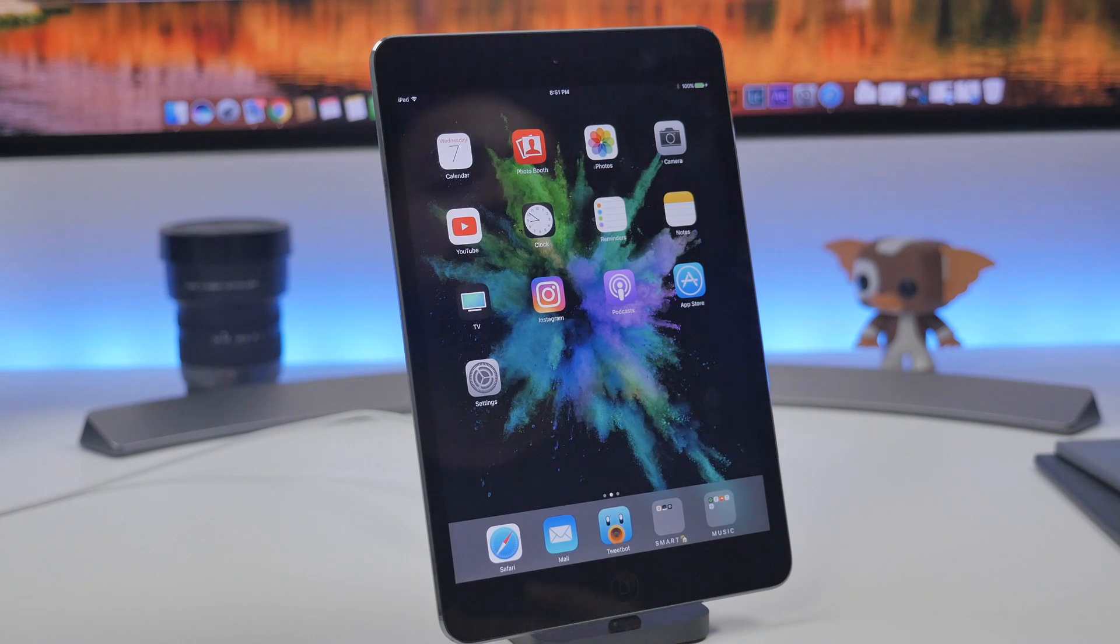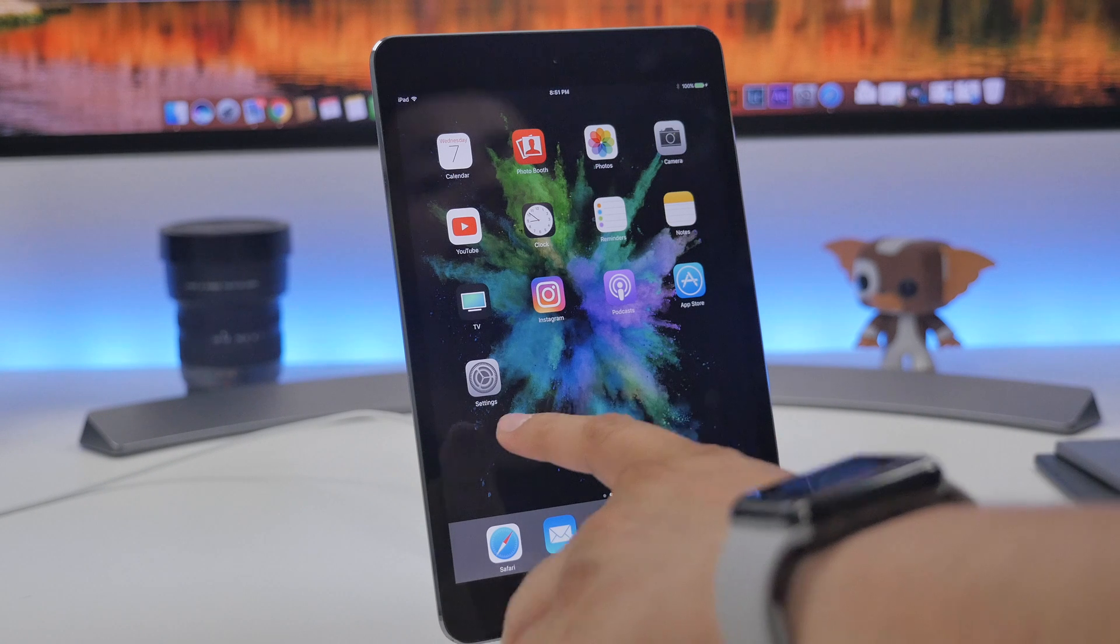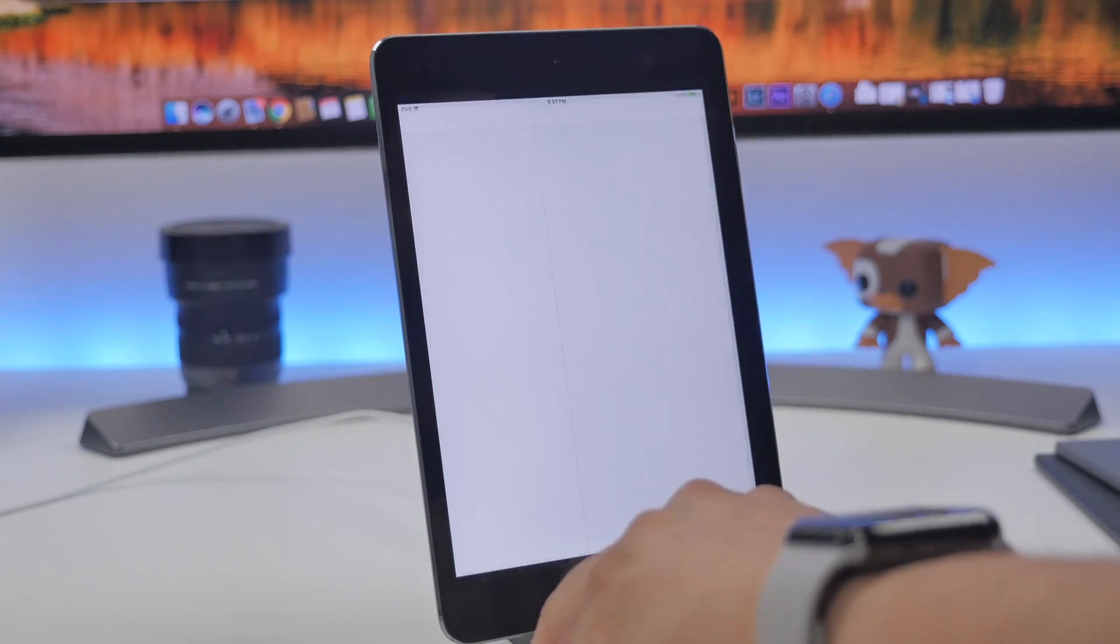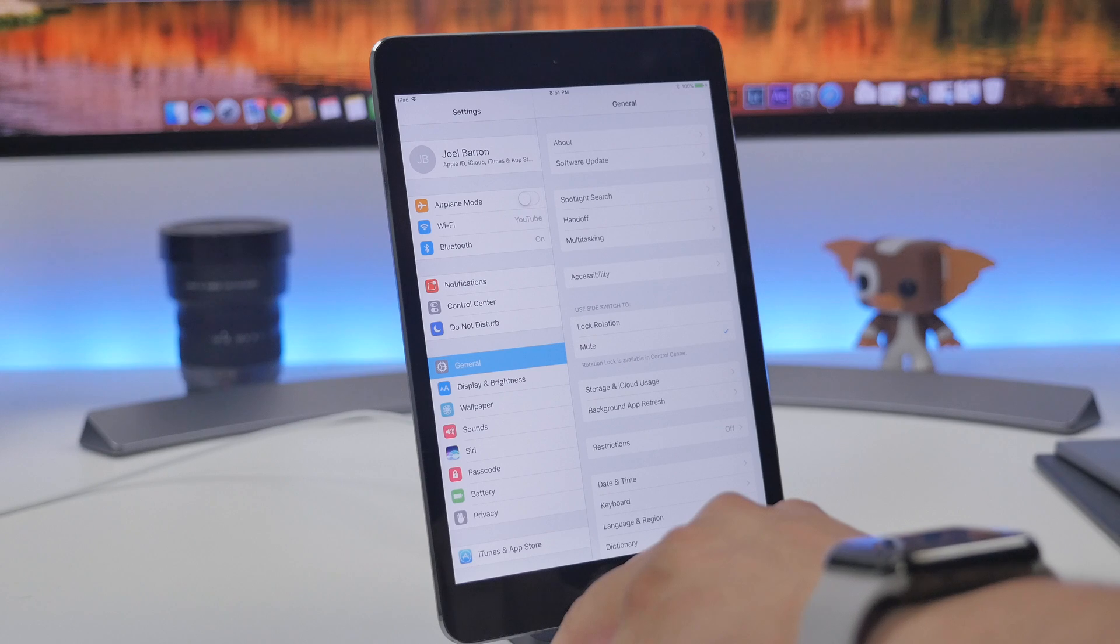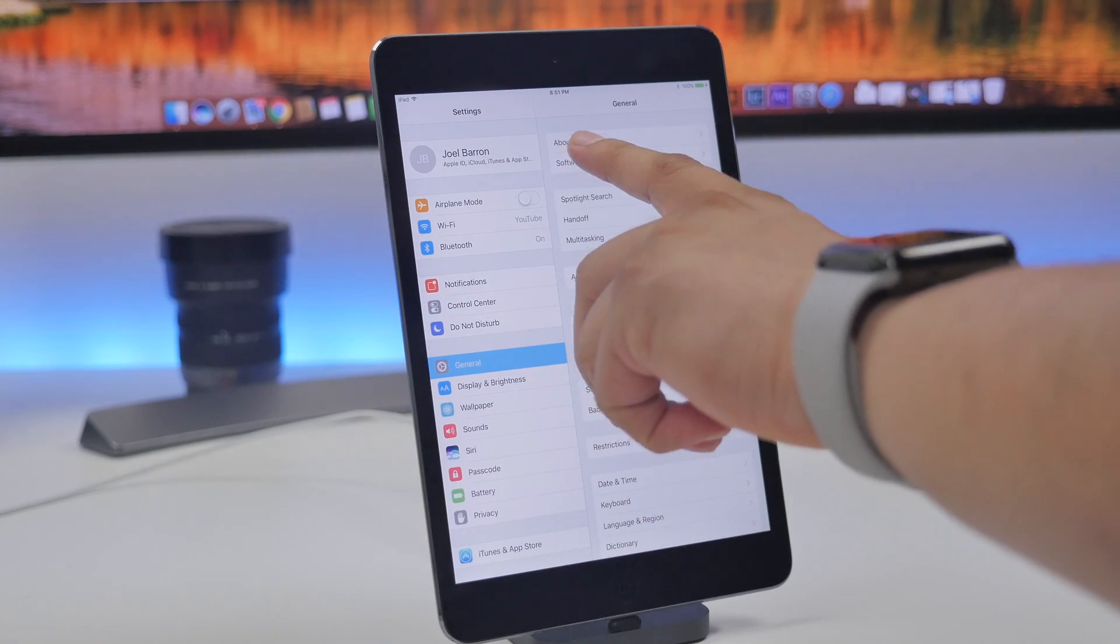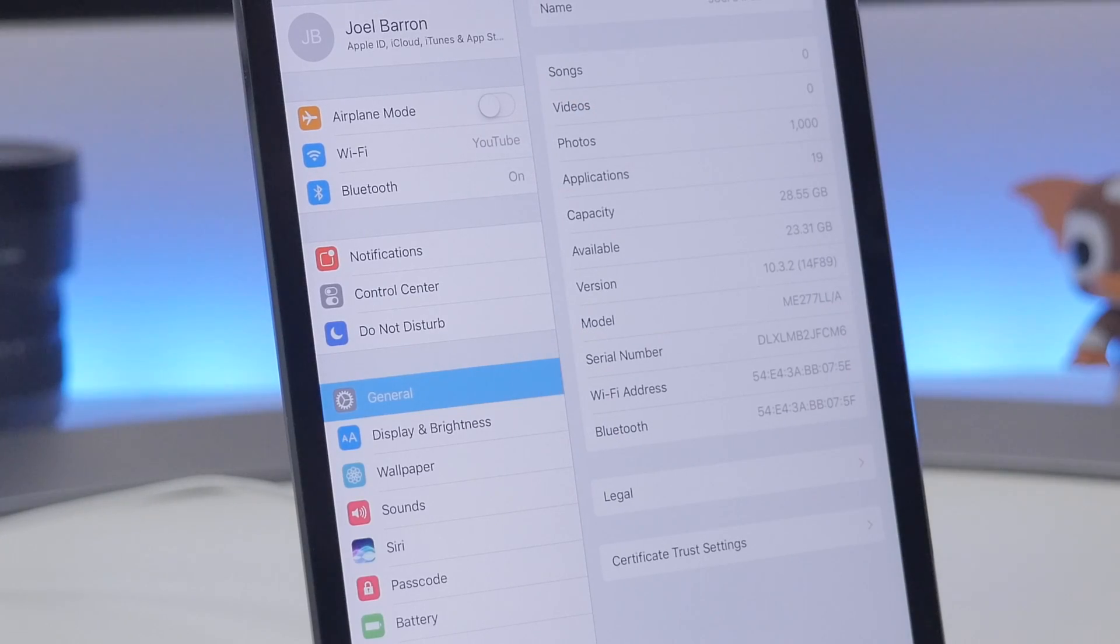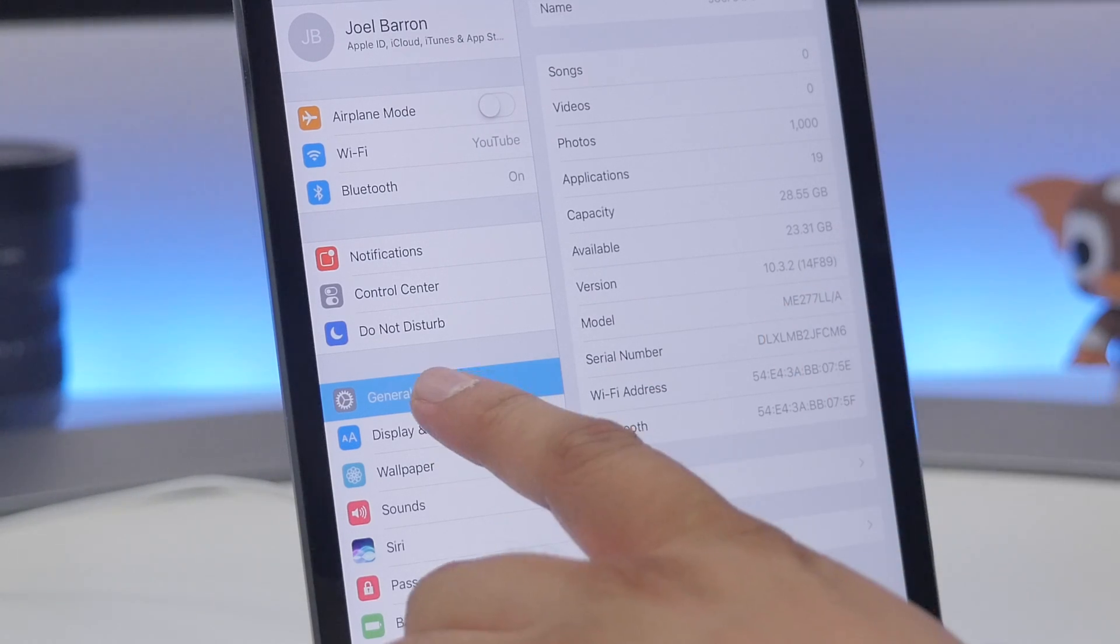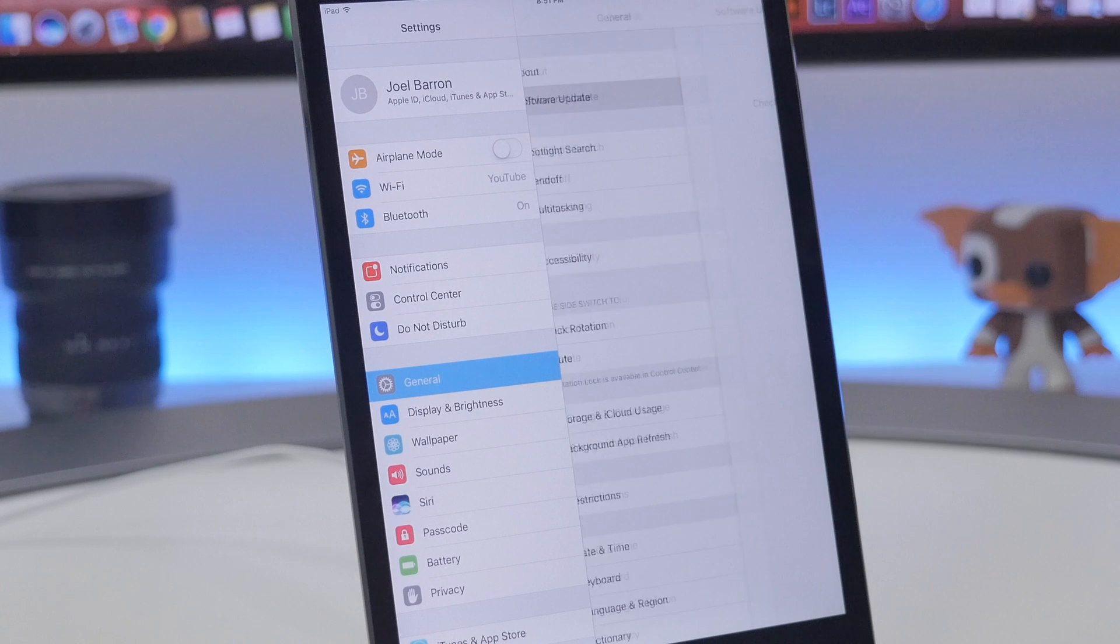Once you have completed backing up your device, all you got to do now is go to your device. I'm going to show you real quick that if we go to settings here, I am on the latest version of iOS which is currently 10.3.2 as of shooting this video.